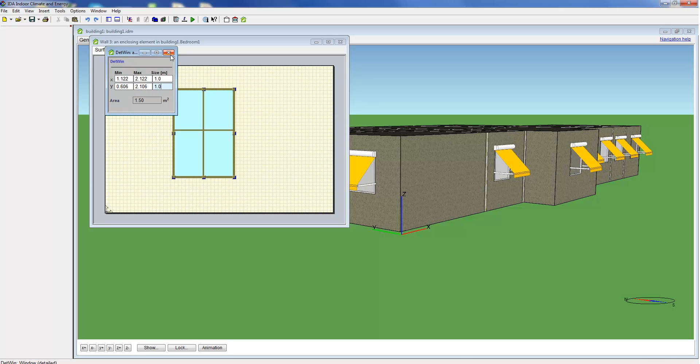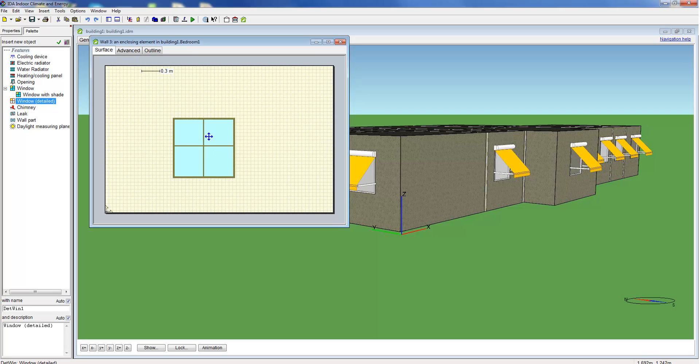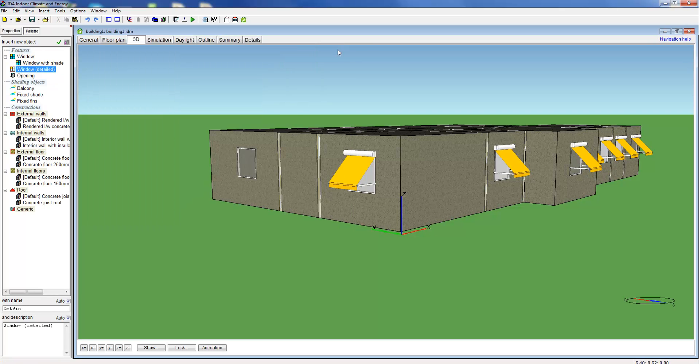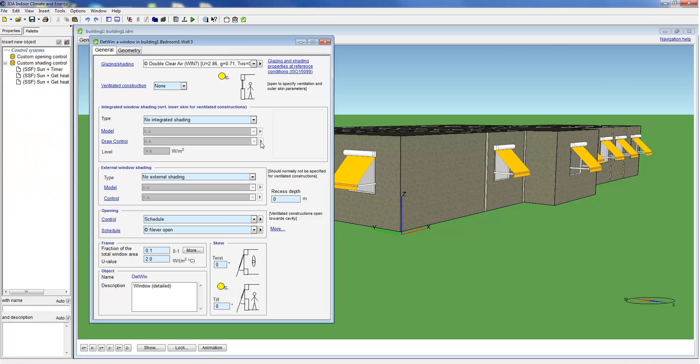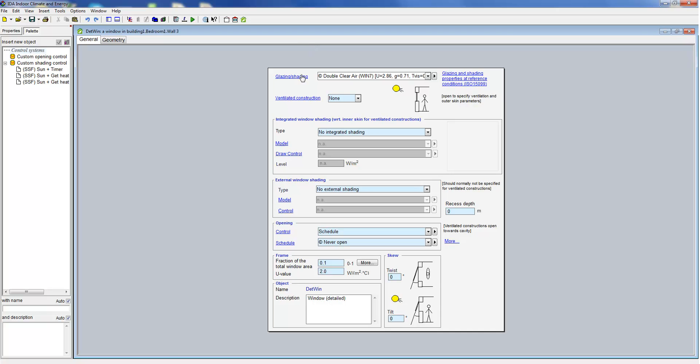Initially this window model looks quite similar to the basic window model we've seen previously. At the top of the window form the user specifies again the glazing.